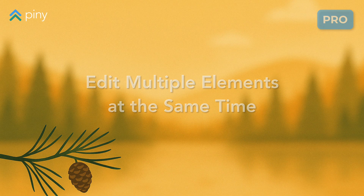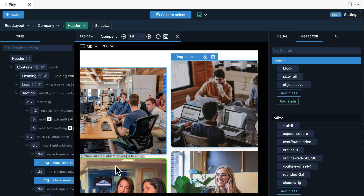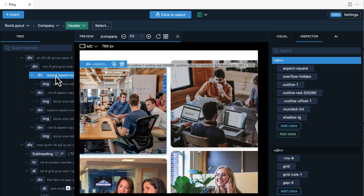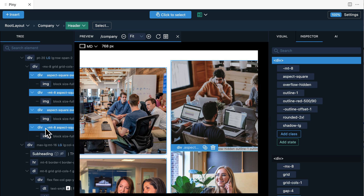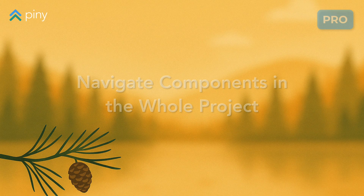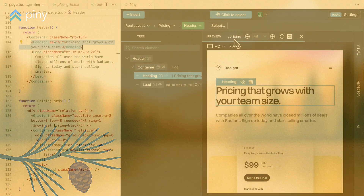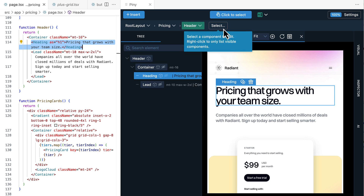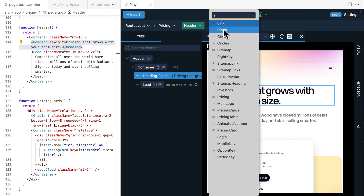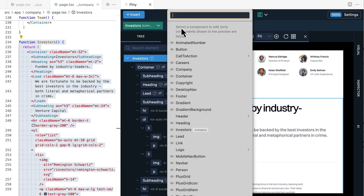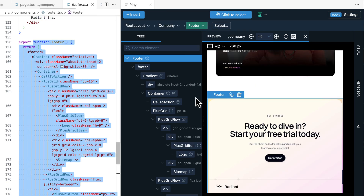Use Control+click or Command+click on Mac to select multiple elements in the tree panel or directly in the preview. Use Shift+click to select a range of consecutive elements, and then use Visual Controls and Inspector to style all selected elements at once — another great time saver. Piney scans the whole project for components so it can recognize them during Visual Select. Use the select tool to quickly jump to any component in the project. When Visual Select is active, right click on Select to only display components that are actually visible in the current preview.